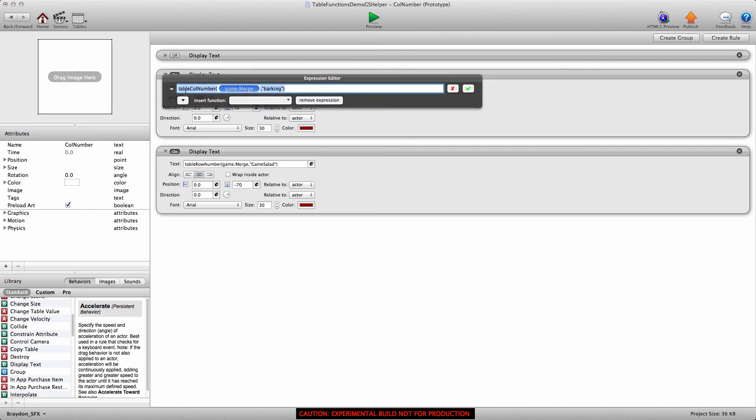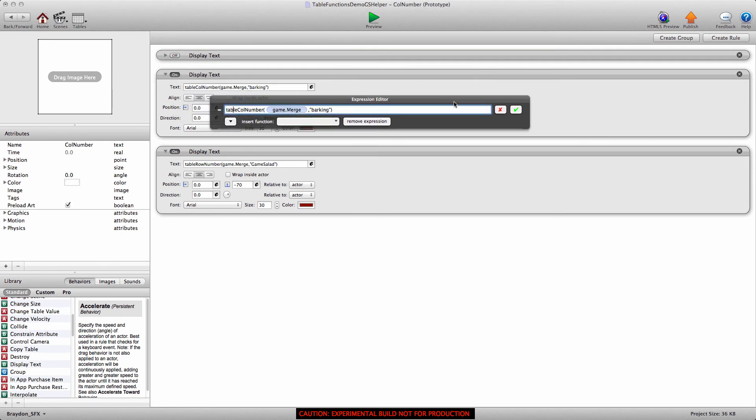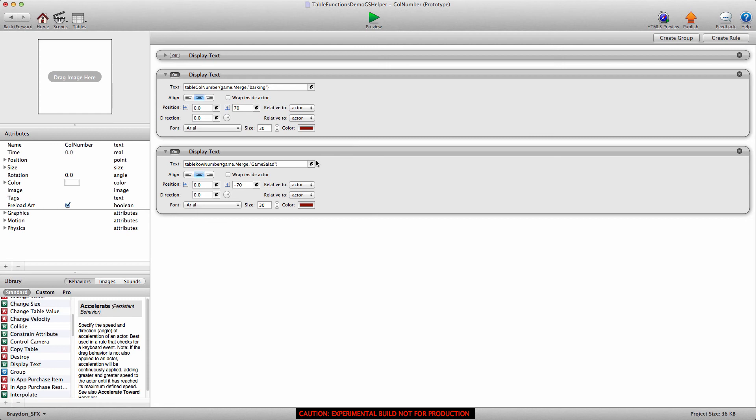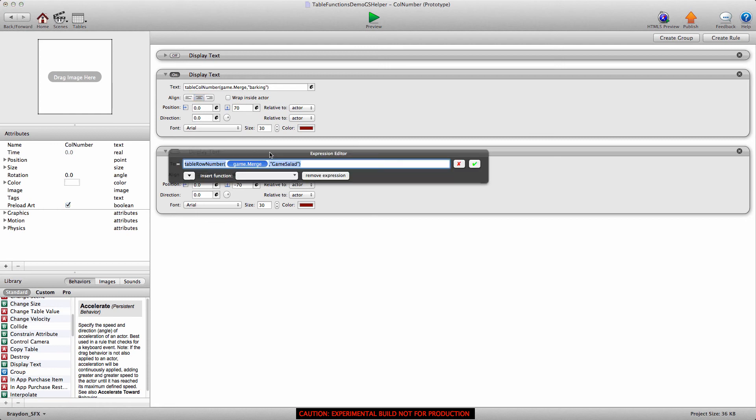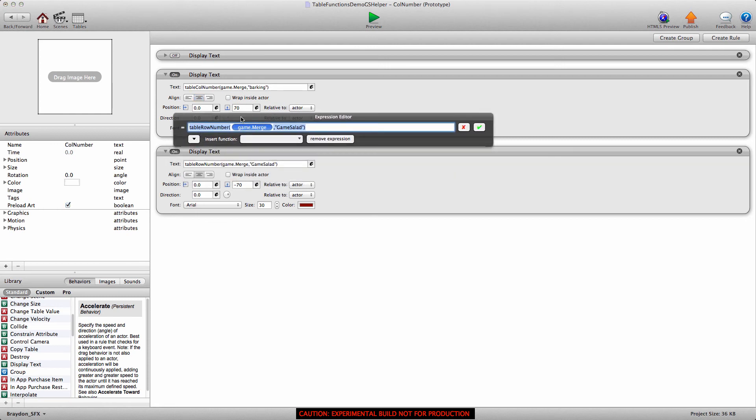You'll see we have two display text behaviors remaining, and the first one is using the table column number. And it's looking in the merge table for the label barking. And the second one is the table row number. It's looking again in the merge table and looking for the label game salad.